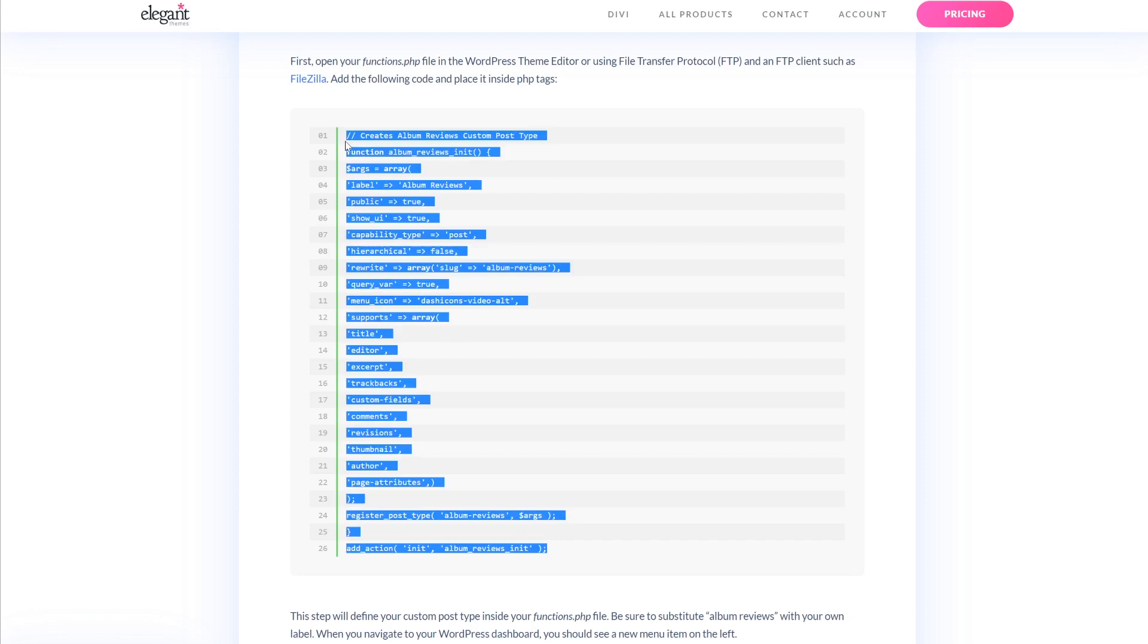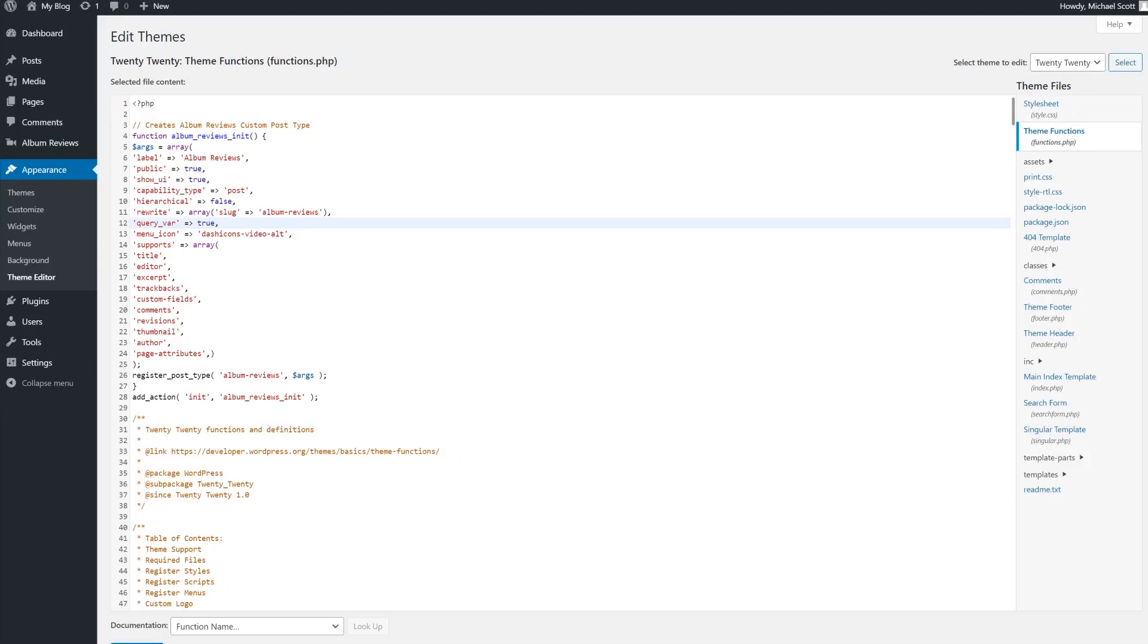By the way, this code is available in the blog post linked in the video description, so you can easily copy it. This is the step that defines your custom post type, so be sure to actually substitute album-reviews with your own label.